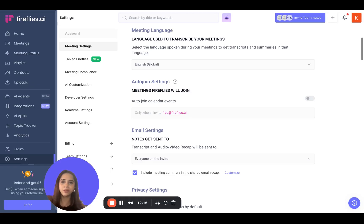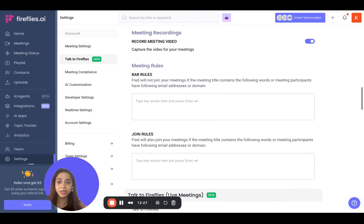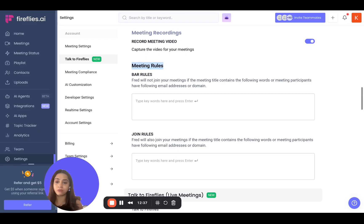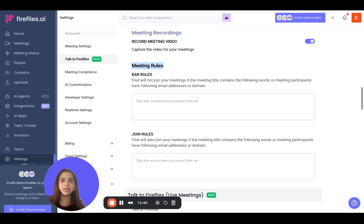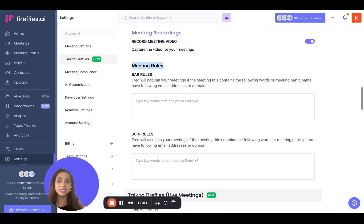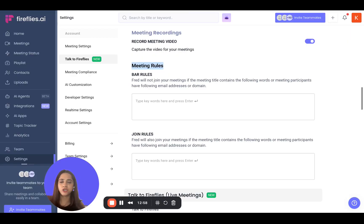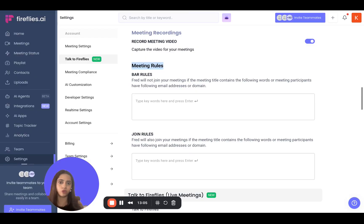Now let's take it a step further and understand how you can customize and decide what meetings Fireflies joins. You can do that by scrolling down in the same settings and locating the meeting rules. Meeting rules are simply the rules that you set to decide which meetings Fireflies joins. One important thing to note is that these meeting rules apply irrespective of your auto-join settings — so if you have auto-join set to 'all meetings with web conferencing link' and use meeting rules, the meeting rules will override the auto-join setting.